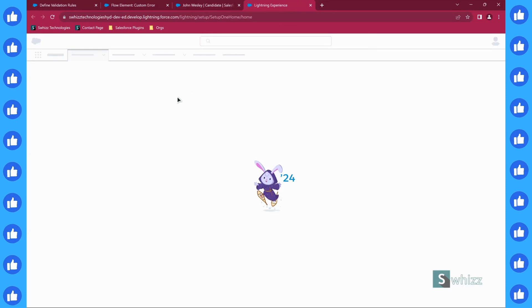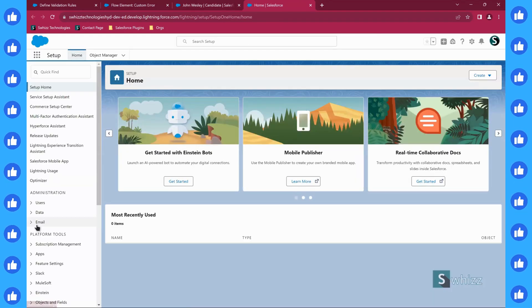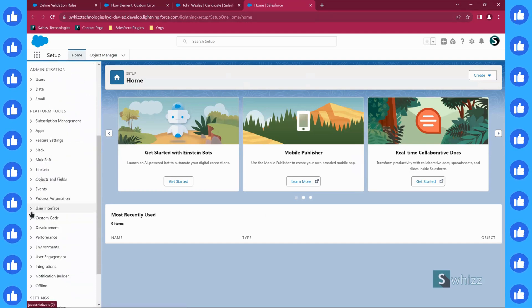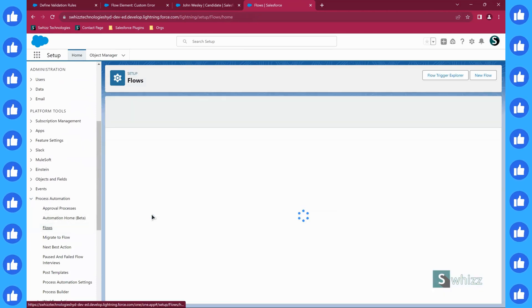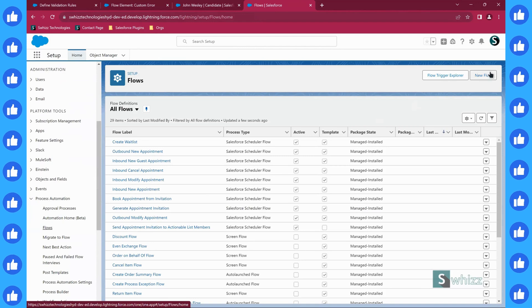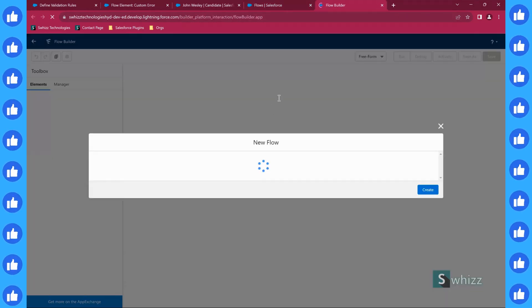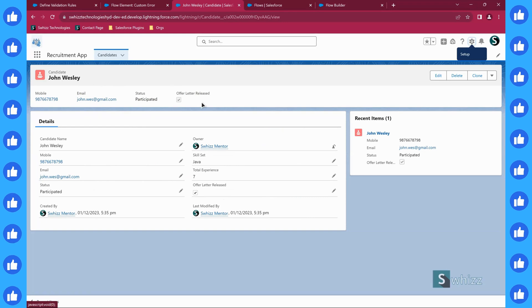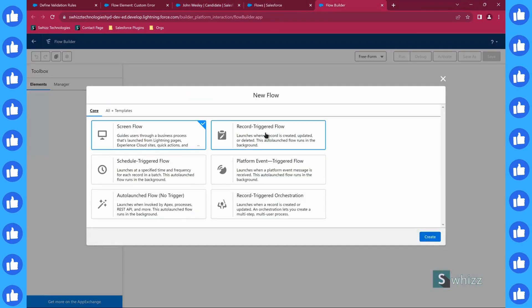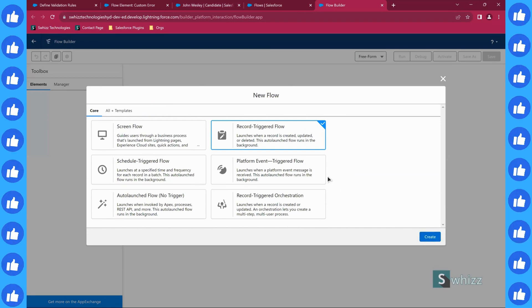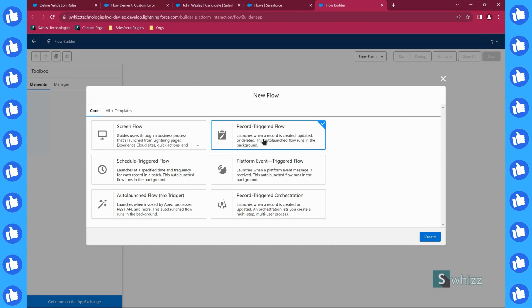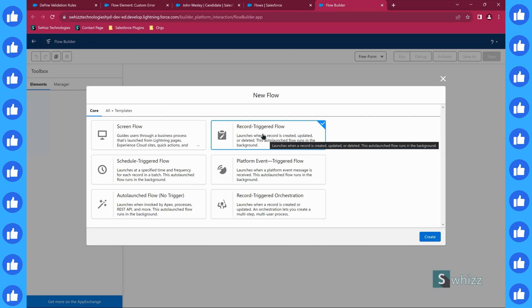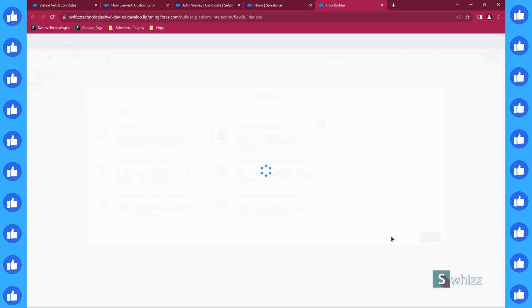Let us go and see how we are going to validate this. Go to setup. I want to create a flow here. We will go to the setup, go to process automation and flows. Let us create a new flow. When does this flow must be running? Whenever you are trying to create or update a candidate record, use record triggered flow. If you want to validate, you should use only record triggered flow. Remember this point very carefully everyone. In case of validating a record, if you want to do that validation with the help of flow, what is the flow you must be selecting? Record triggered flow.